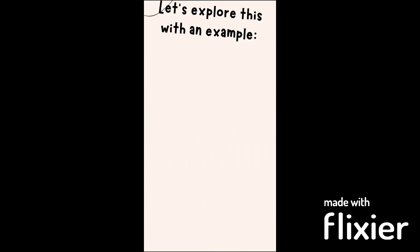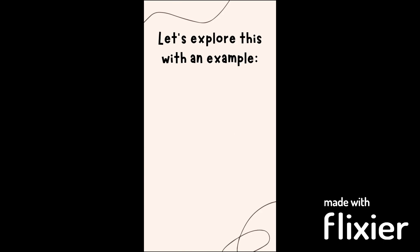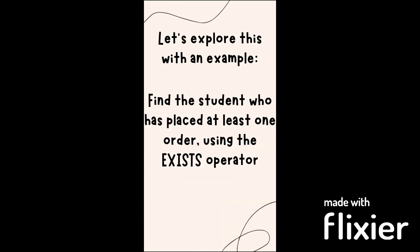Now that we know what the EXISTS Subquery is, let's explore it with an example. In this example, we need to find the students who have placed at least one order. To answer this, we'll be using the following script.